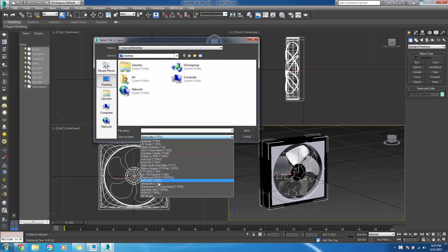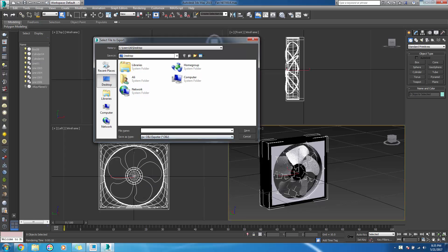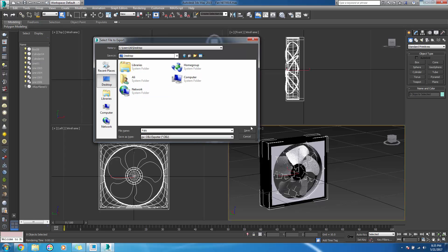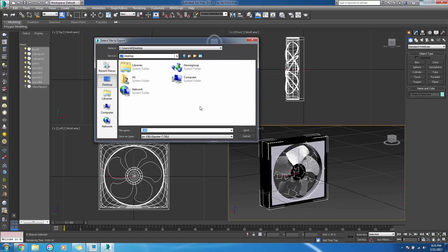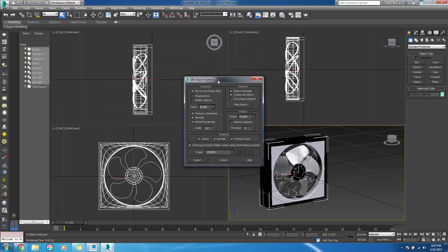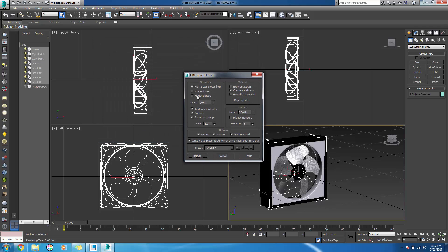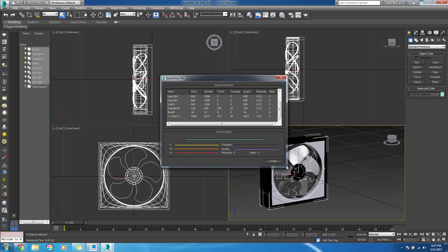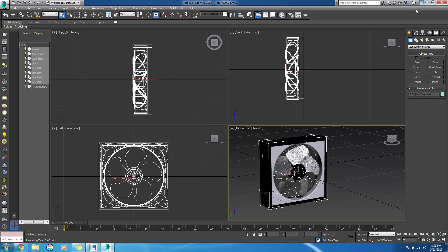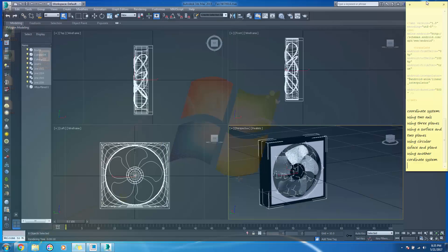Name it as fan and save it on the desktop. We can change the precision. The more the precision, the higher will be the quality. The lower the precision, the lower will be the quality of the model. And we are done. The file is saved on the desktop.